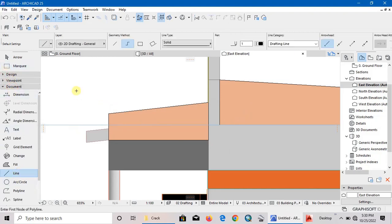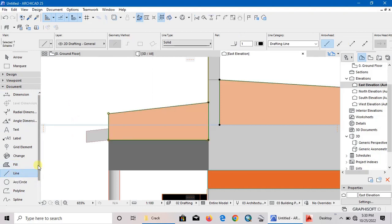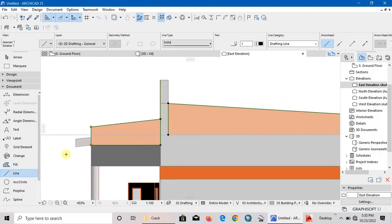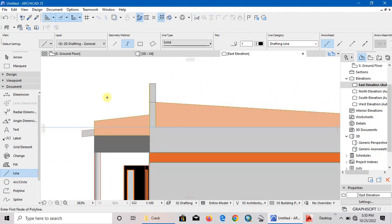Now select the lines - Control A to select all the lines and delete, because we no longer need them.